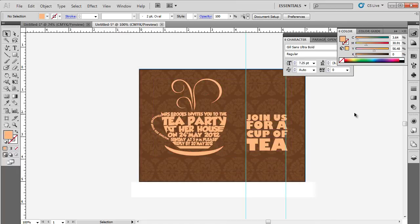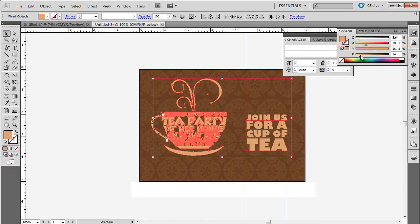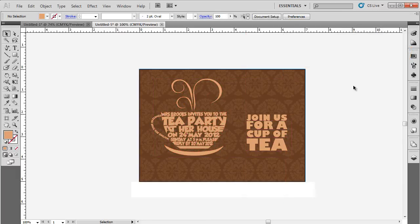Let's change the percentage of black to 14% and our invitation card is now ready. Thanks for watching. This was a HowTech.tv tutorial.